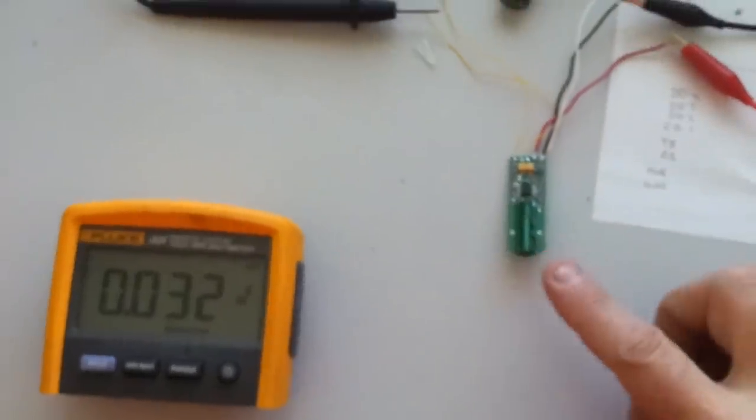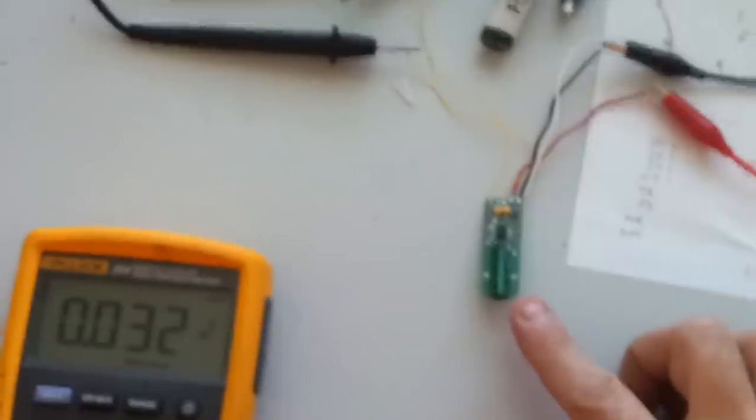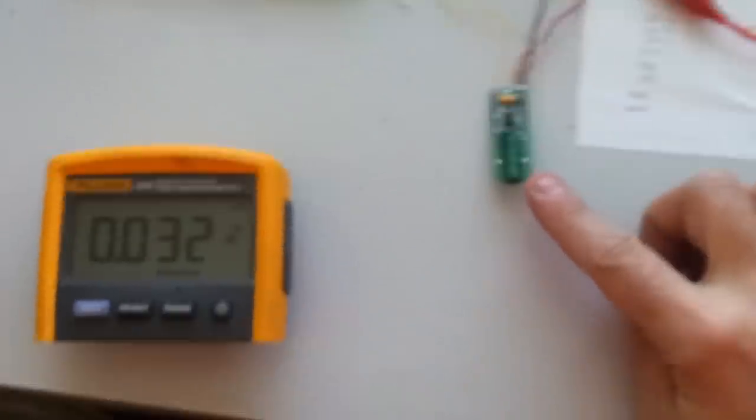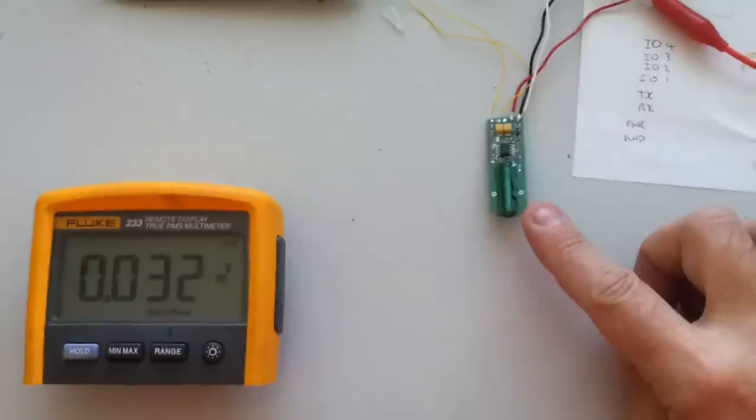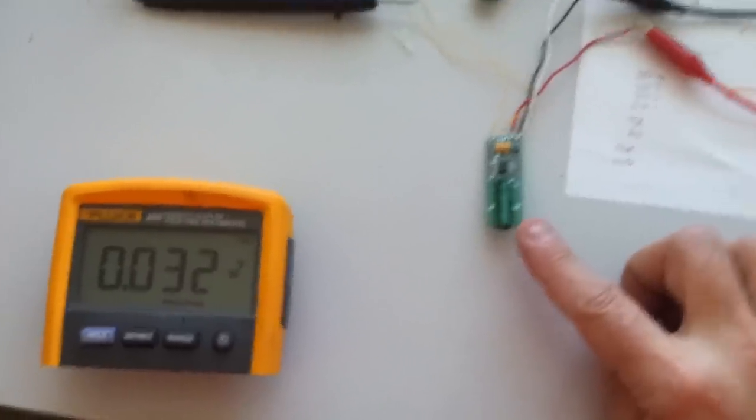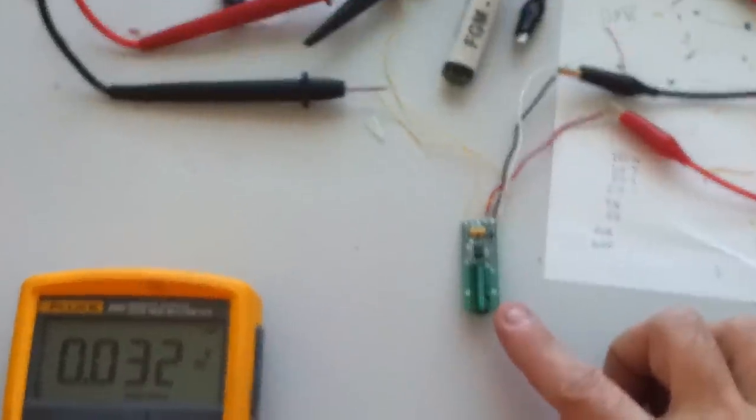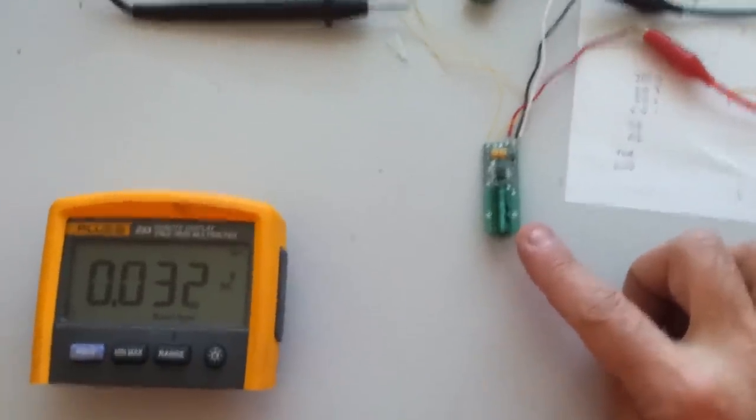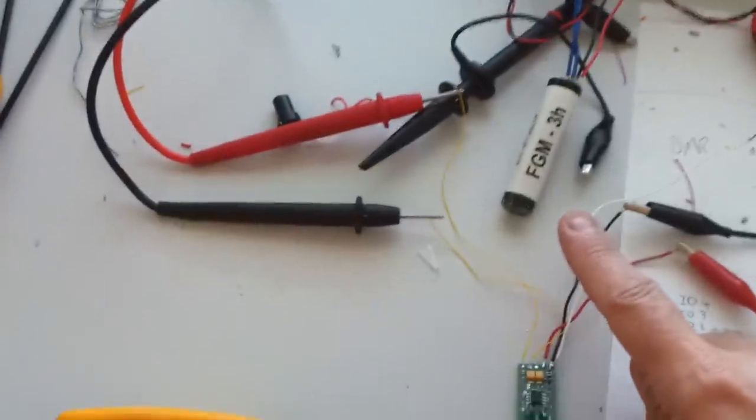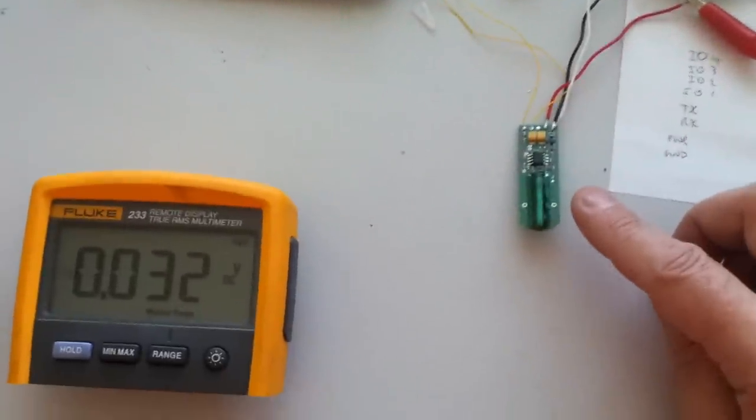This is another Fluxgate magnetometer that I'm testing out for my project. This one's from Steffen Mayer Instruments in Germany. And it does work slightly differently to the FGM that I had in a previous video.